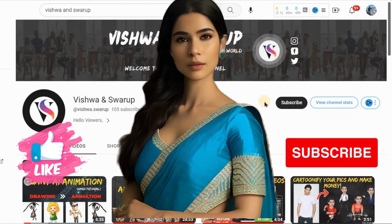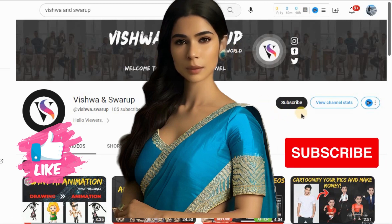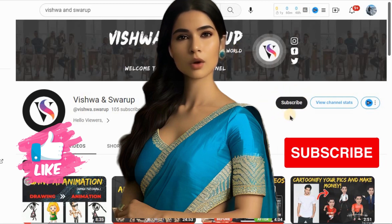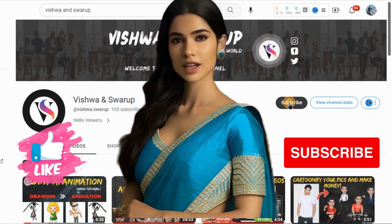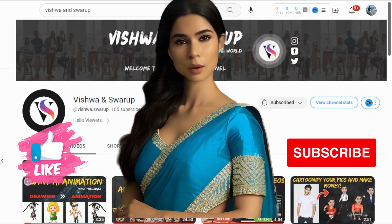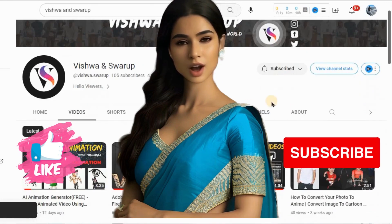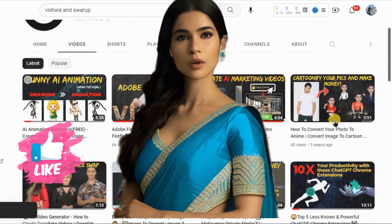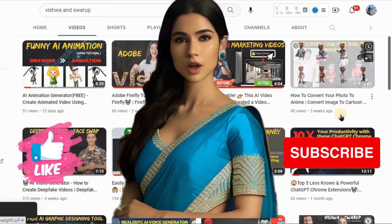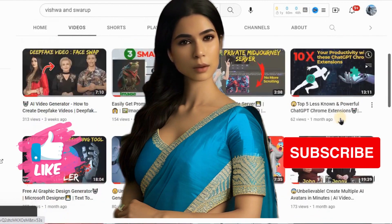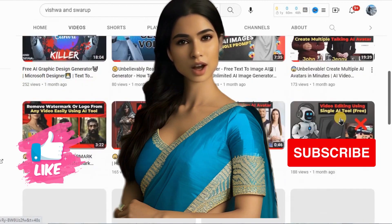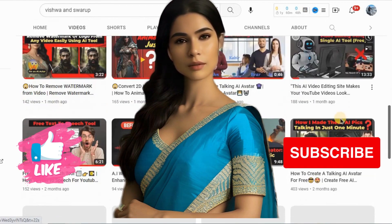Hello, lovely people. I'm Maya and welcome back to our YouTube channel. In this video, I will show you an incredible and super fast deepfake video creation tool that is available completely free of charge.